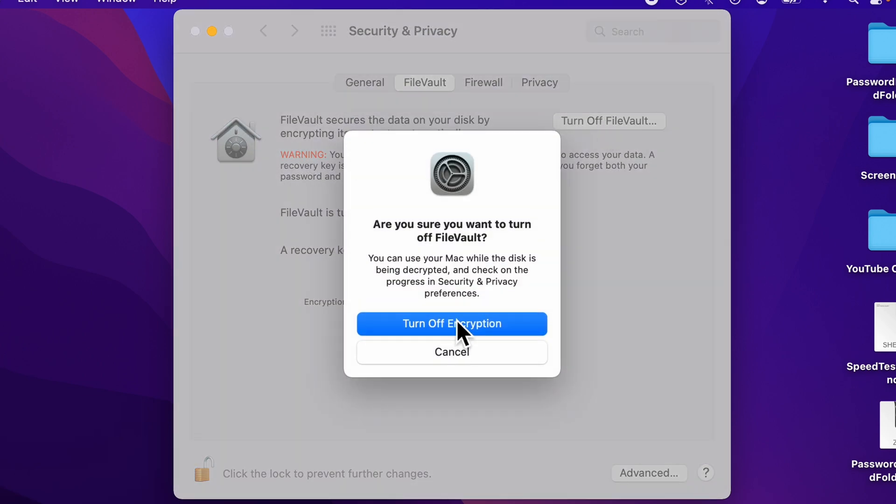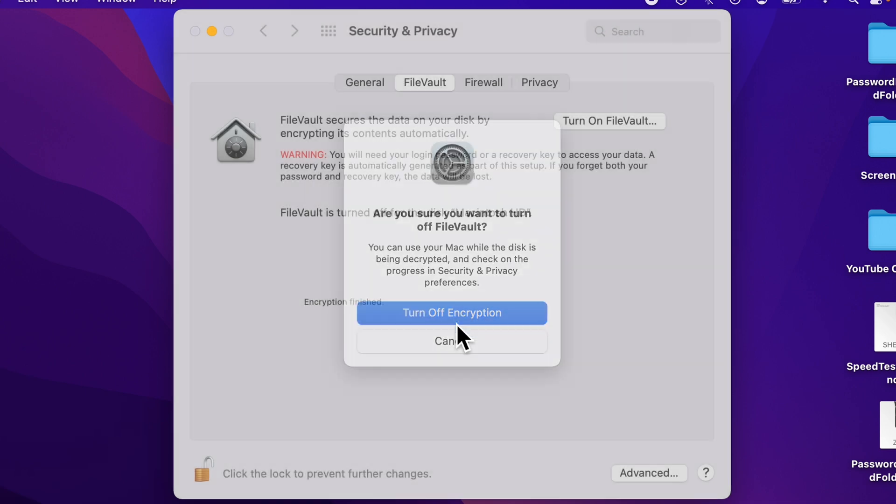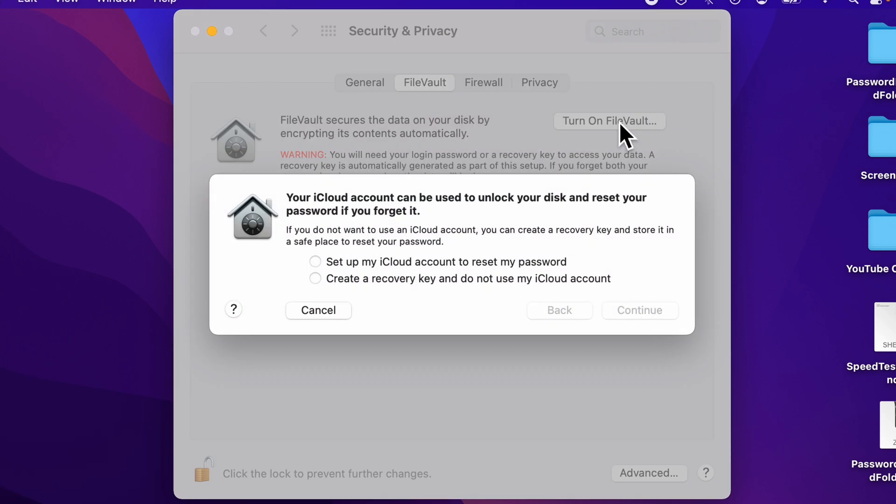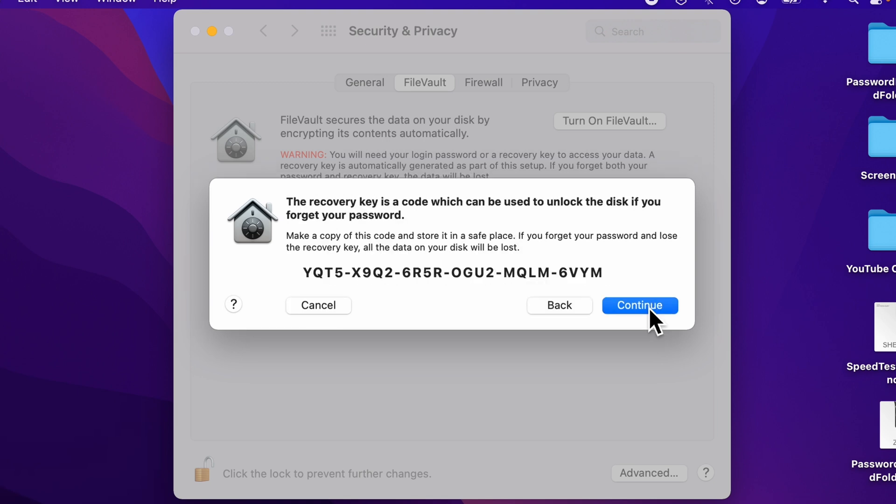Turn off encryption. It's off. And then I just go turn it on again. Choose to create another recovery key. And now I've got a new key that I can store in a safe place.